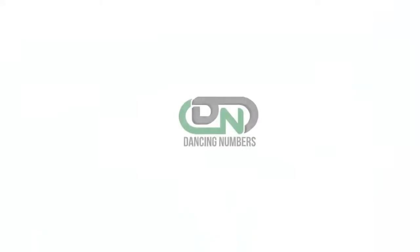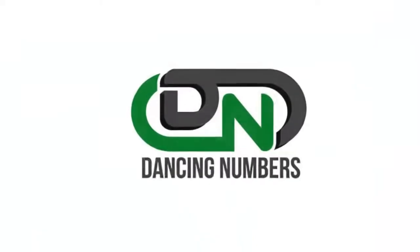We at Dancing Numbers help you in the conversion and import of the data files. Hope you learned something new in this video. Please like, share, and subscribe to our channel for more such videos.